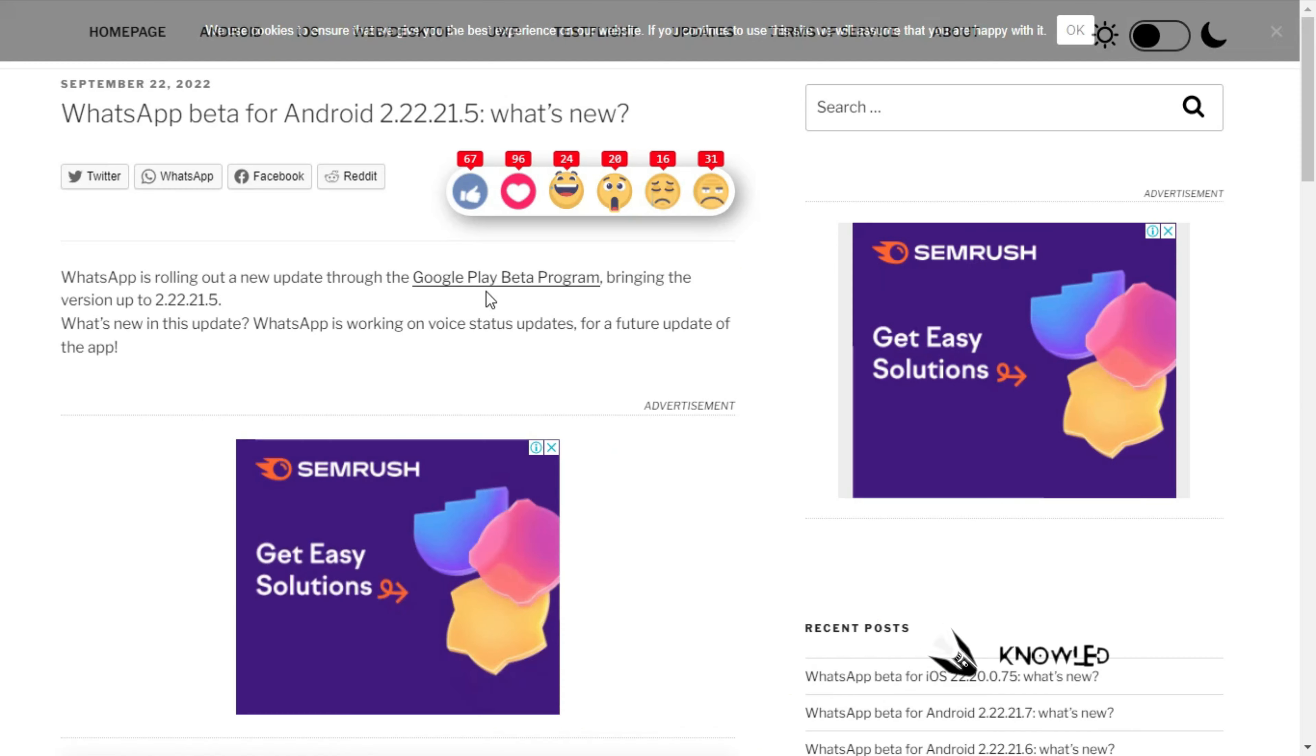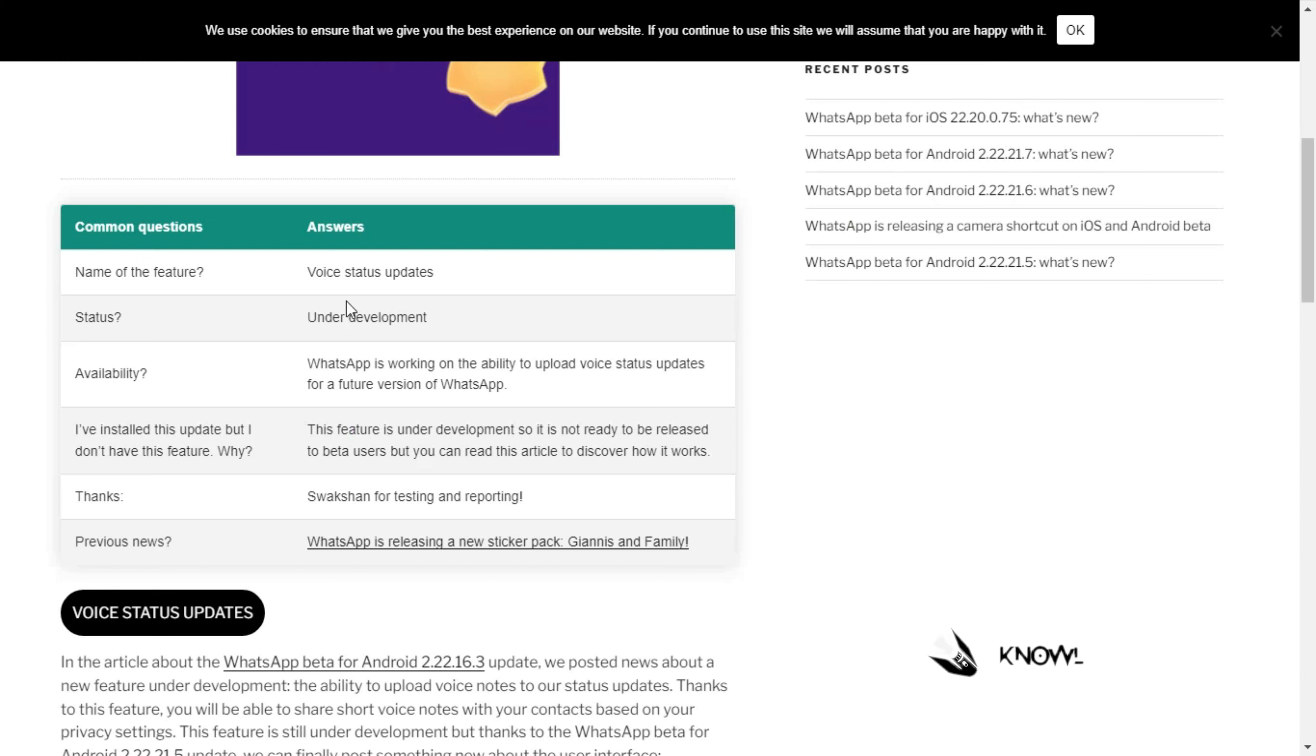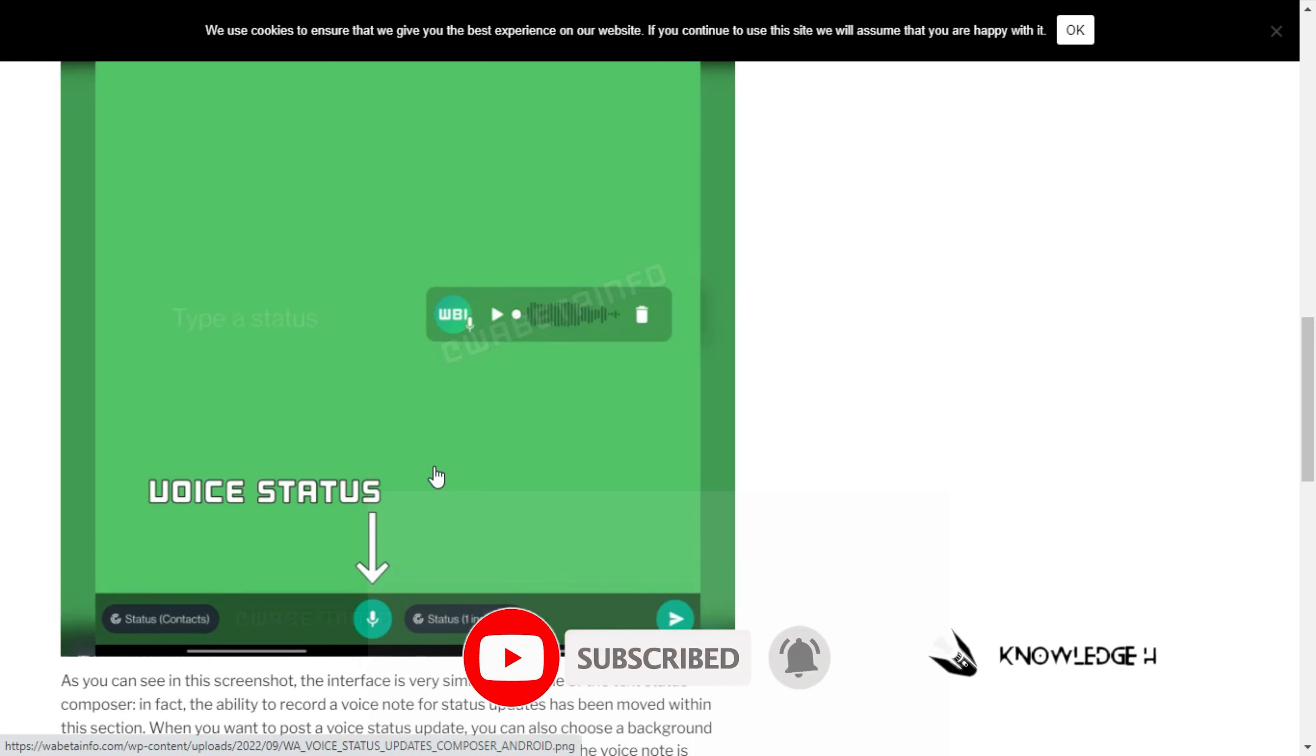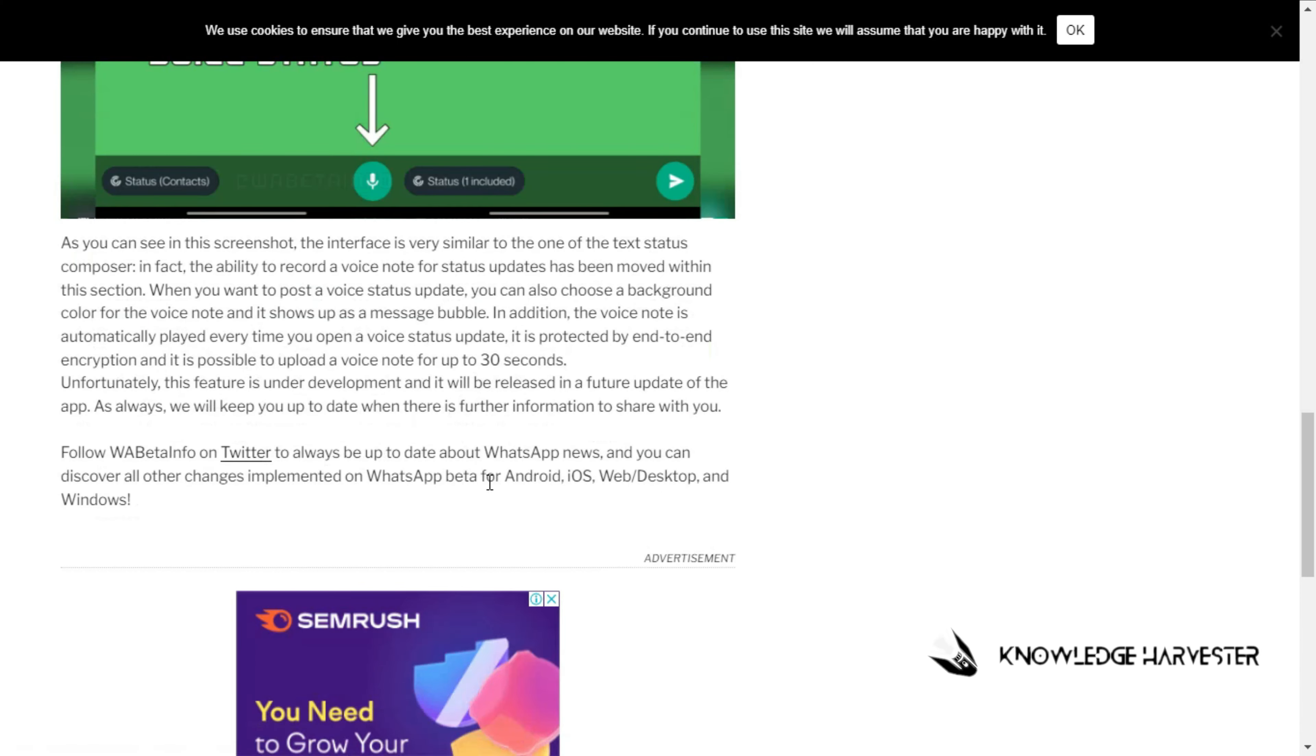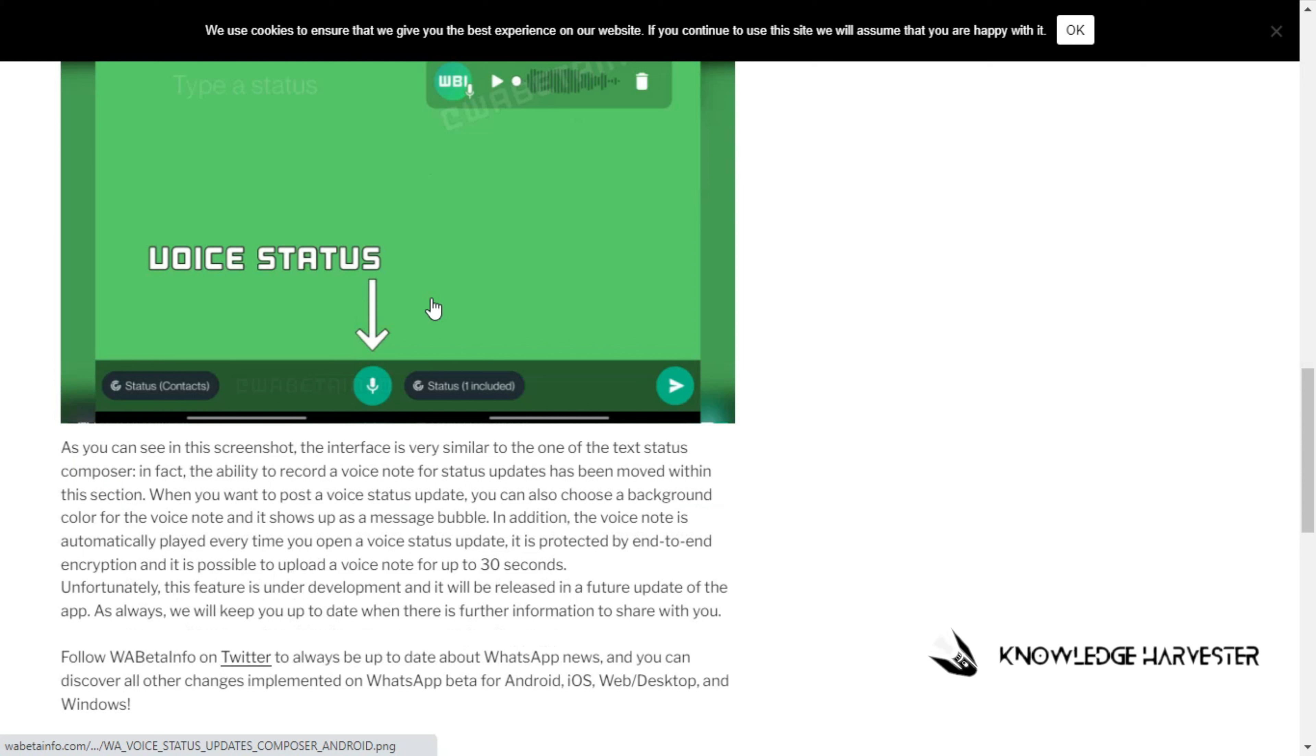Next update: WhatsApp for Android 2.22. The feature is Voice Status Updates. We already have video and images in status. Now we have voice notes in status. The screen shows the voice status feature with a decibel list. It takes around 10 to 30 seconds maximum.